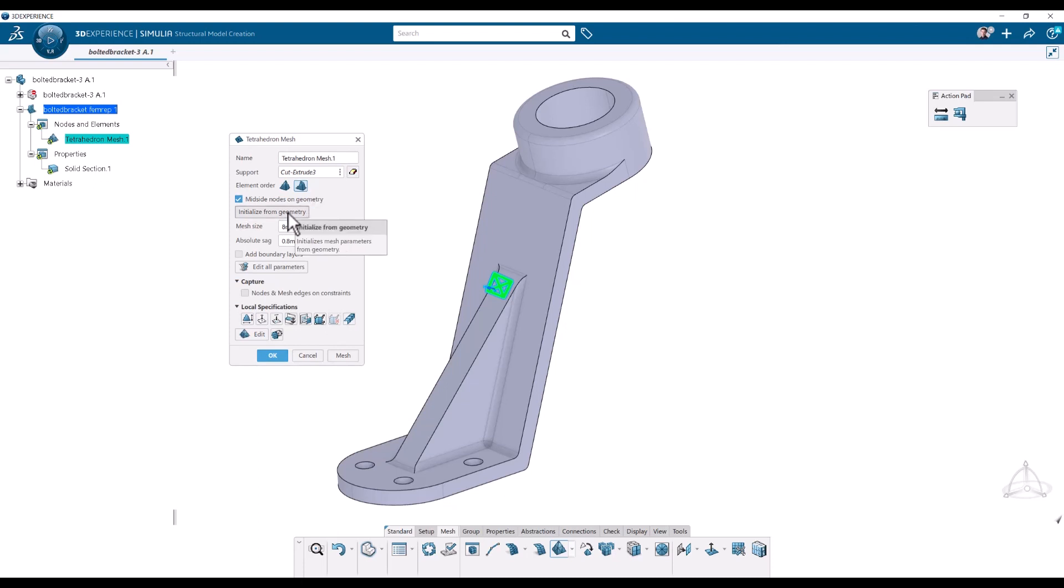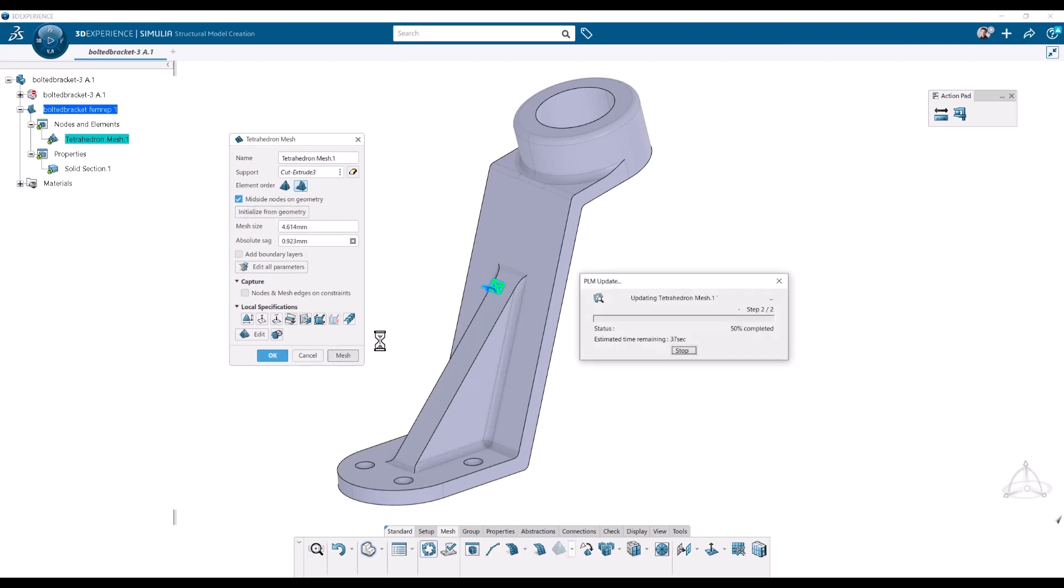We can initialize the element size from the geometry. So it picks based on the various thicknesses and radiuses. So let's see what we get. So I'm going to click on the initialize from geometry button. And then I will click mesh and see what we get.